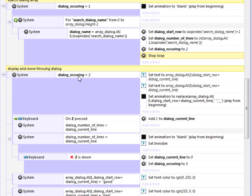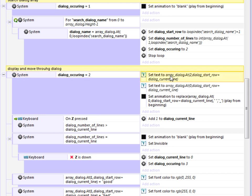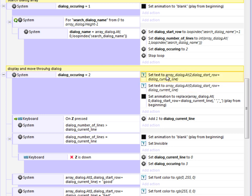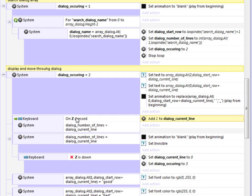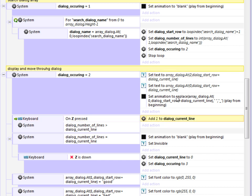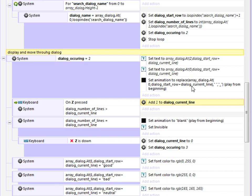Then once dialogue occurring equals two, it will start displaying the text. So it starts by putting, and there's two different text objects. There's one for the name of the person talking and there's one for the actual text that they're saying. So it basically places in the dialogue based upon the dialogue row start variable and the current line of dialogue, which every time you press Z, it adds one to that. So it scrolls through all the dialogue that's there.